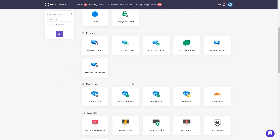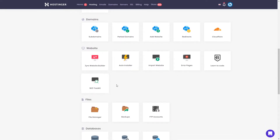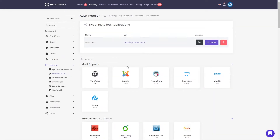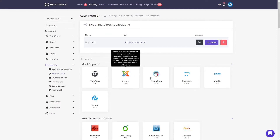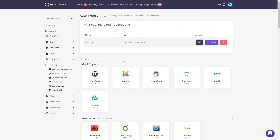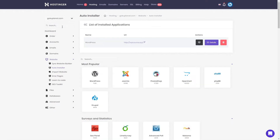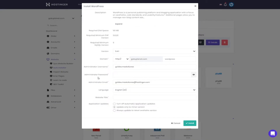Now you are familiar with domains. In the website section, we can use it to install a content management system like WordPress. Once you go to Auto Installer you will see the available content management systems you can install. As you can see, WordPress course already has WordPress, and there are some other CMS options. Once you add another website to your hosting, you can switch to that domain and use Auto Installer to easily install WordPress to it.